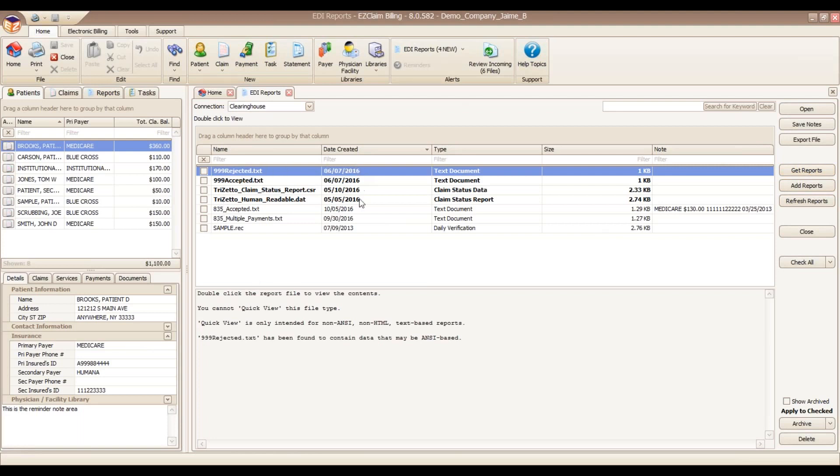With that SFTP connection, that means everything is contained within Premier. You don't have to go out to the Clearinghouse website to get your reports. Premier will do that for you. EDI reports will come in. New ones will be listed at the top of your grid here. And they will also be in a bold font.